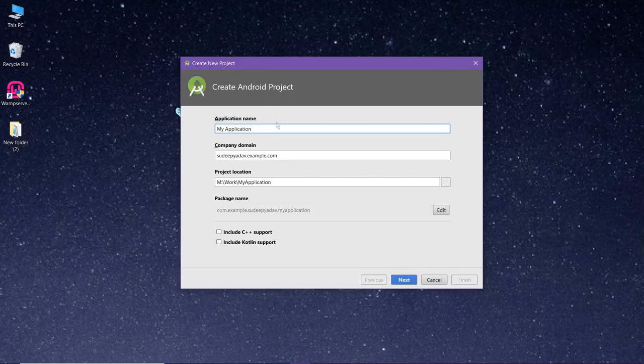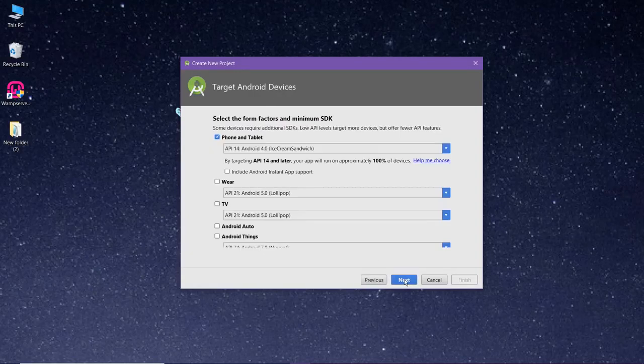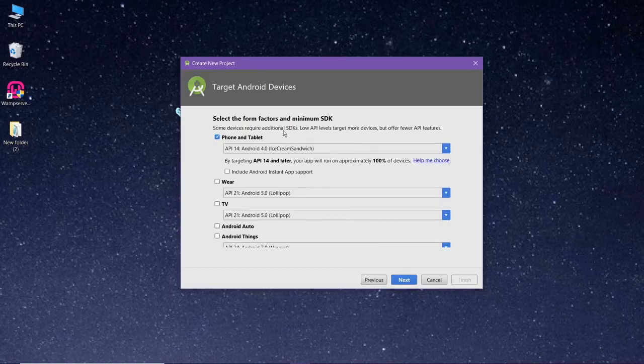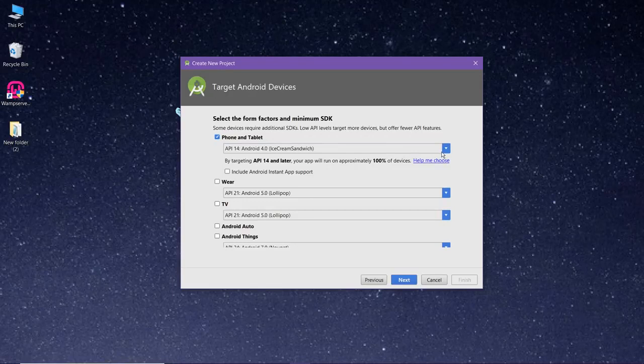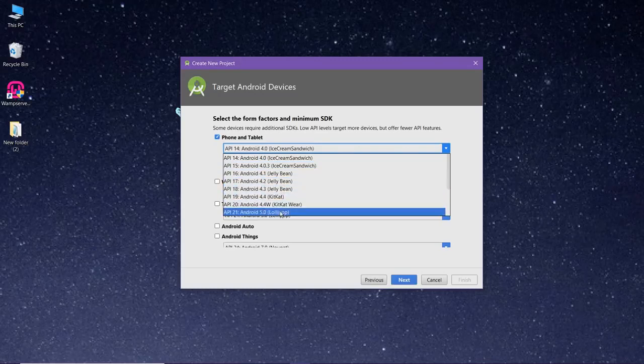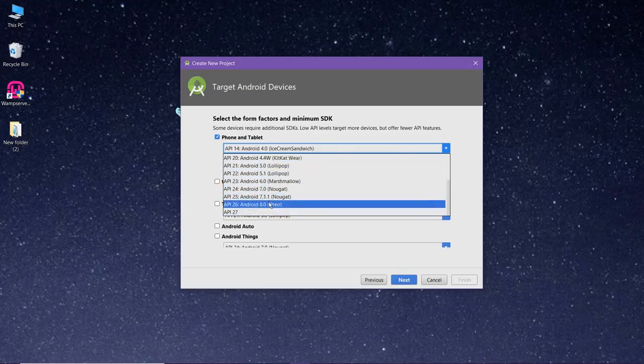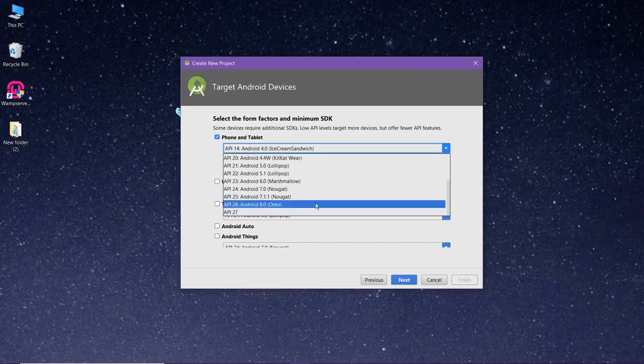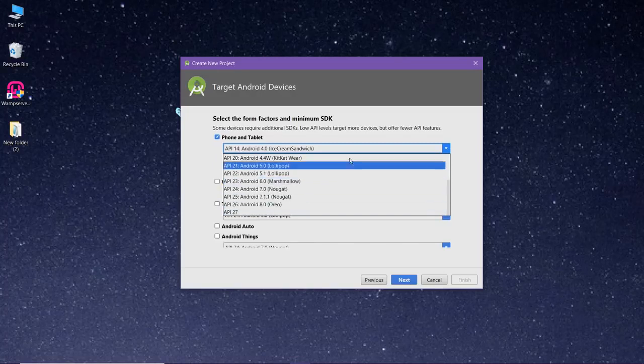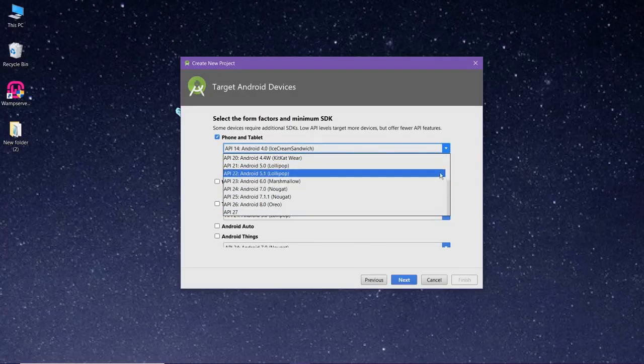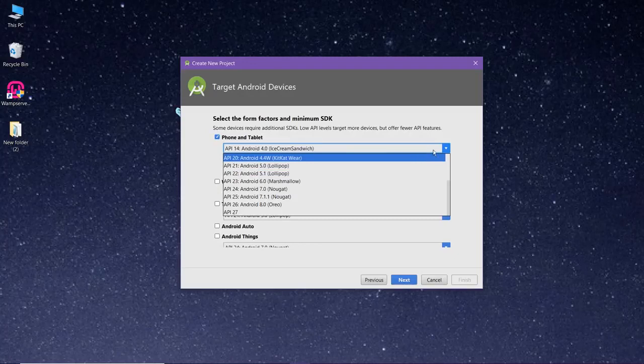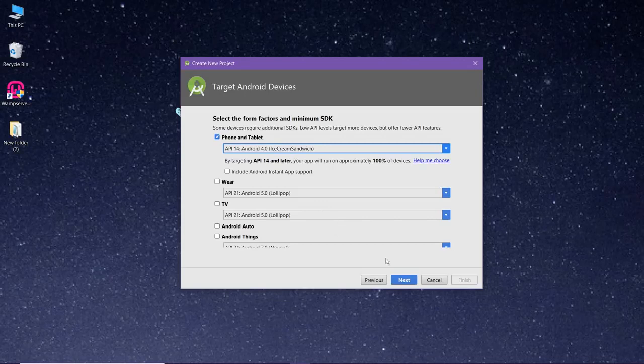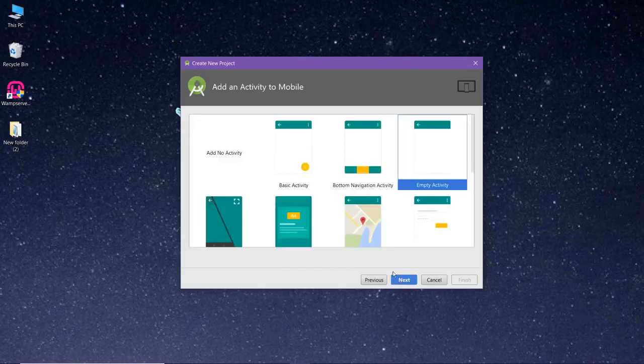Now you have to select the minimum SDK requirement that you would want in your Android app. If you select the lowest, that is Ice Cream Sandwich, then it would easily run on the highest version of Android available, that is Oreo. But if you select Oreo or any other, then it would not run on Ice Cream Sandwich as it is a lower version. That is based upon your choice which one you want to select. Now click on next.